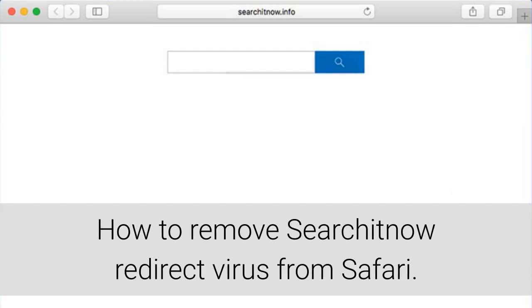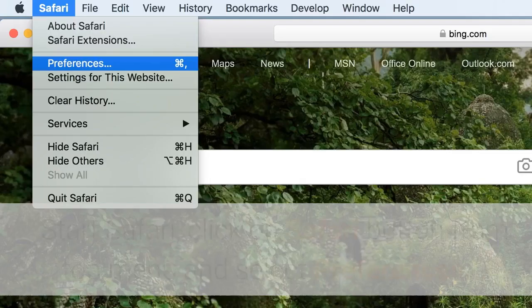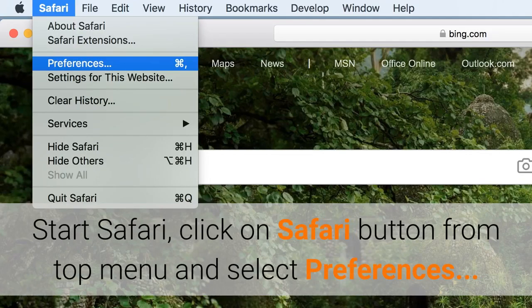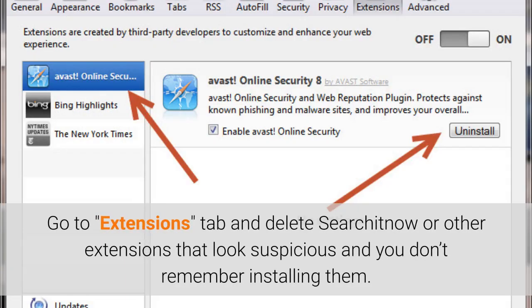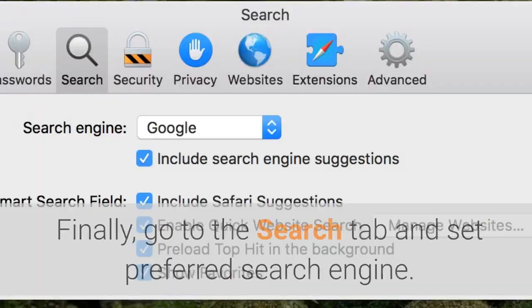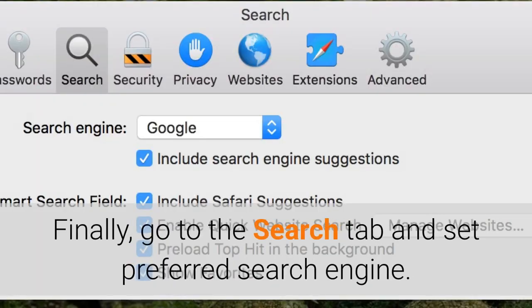How to remove SearchItNow redirect virus from Safari. Start Safari, click on Safari button from top menu and select Preferences. Go to Extensions tab and delete SearchItNow or other extensions that look suspicious and you don't remember installing them. Finally, go to the Search tab and set Preferred Search Engine.